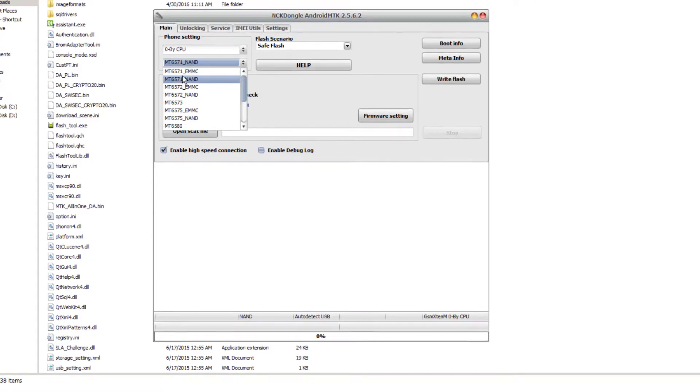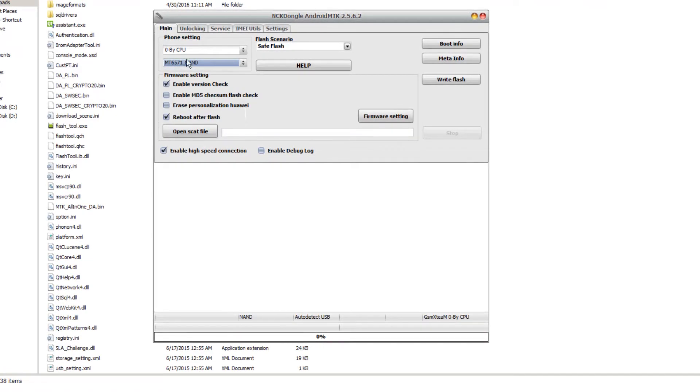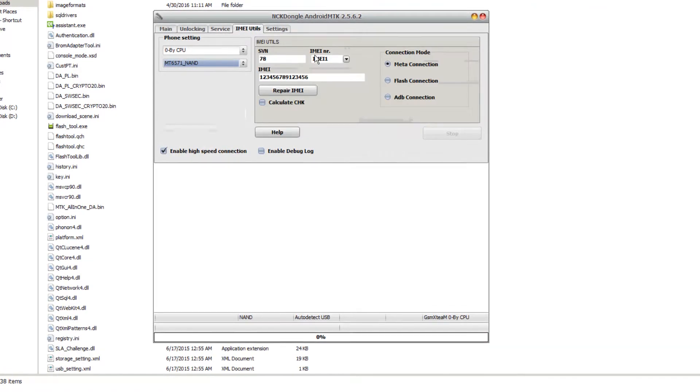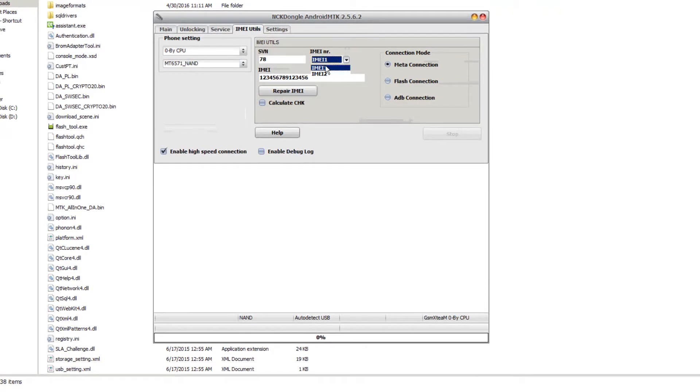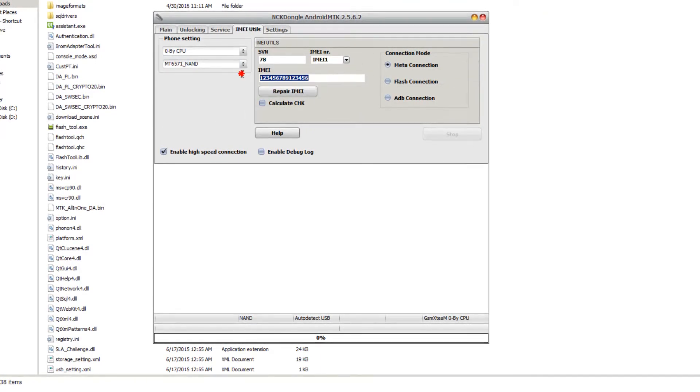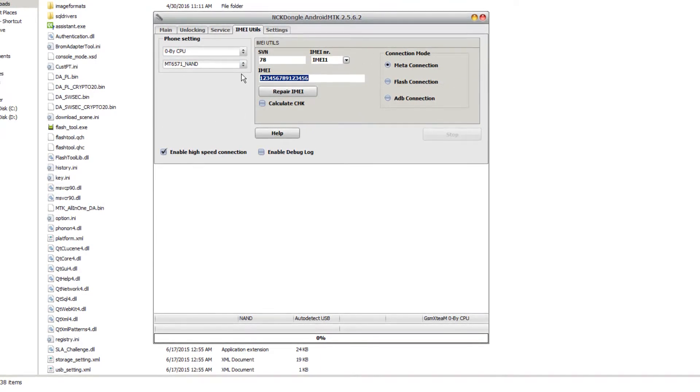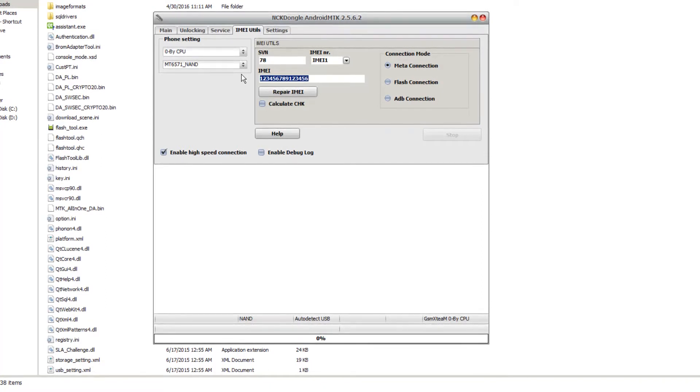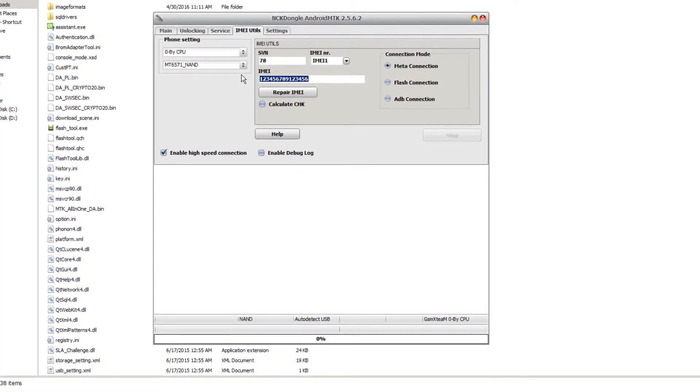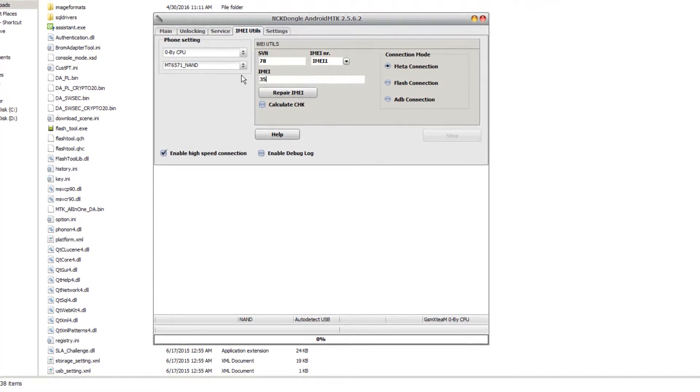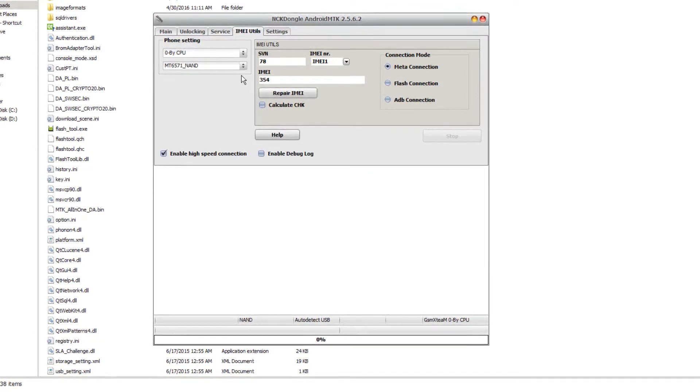We're going to navigate over to the IMEI utilities tab, select IMEI one, and now I'm going to input the IMEI into the field so we can restore it to the phone. Give me a little bit while I type in this IMEI.